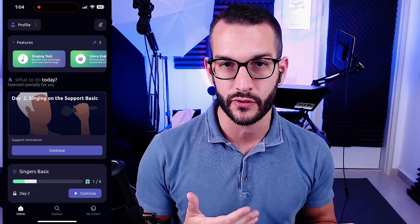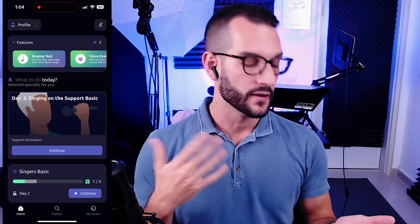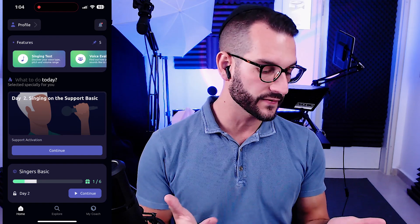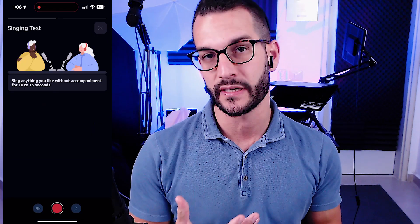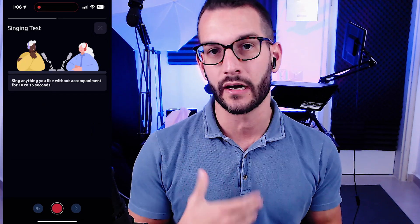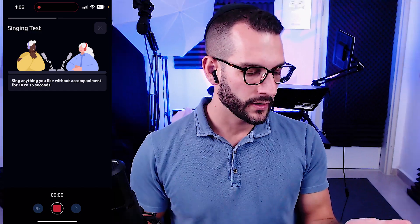It allows you to just record your voice for about 15 to 20 seconds for it to get an idea of what your voice can do. So here I'm going to do an example.